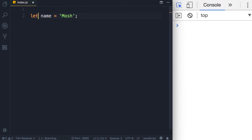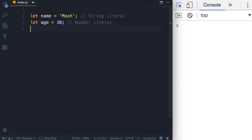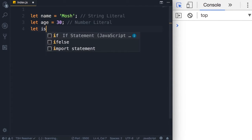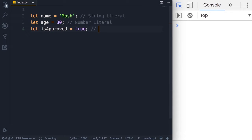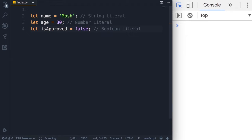Here we have a variable called name set to a string — what we have here is called a string literal. Let's declare a variable and set it to a number: let age = 30. This is called a number literal. Now let's declare a boolean — a boolean can be either true or false. So let isApproved = true; this is called a boolean literal. We use this in situations where we want some logic — for example, if the order is approved then it needs to be shipped. Note that true and false are reserved keywords, so they cannot be variable names.